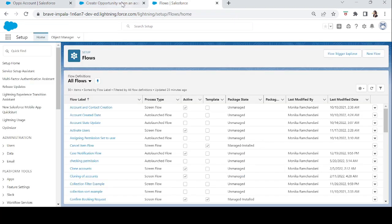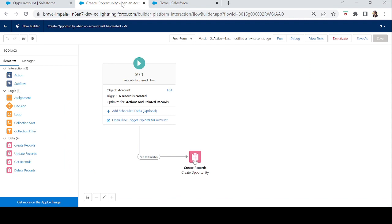That's how a record-triggered flow works. Whenever a record is triggered, you can add actions such as update, delete, send an email, or send a custom notification to a user. Practice building record-triggered flows, and if you have any issues, reach out on social media or in the YouTube comments. See you in the next episode — keep learning!